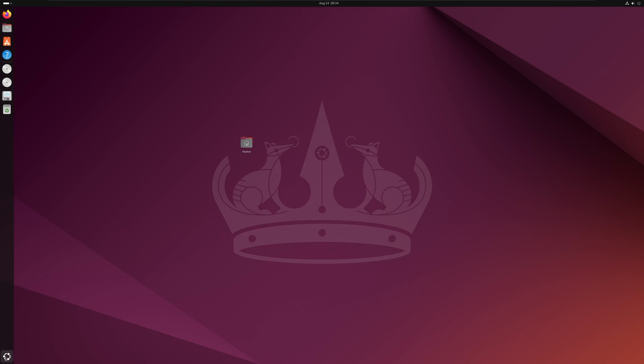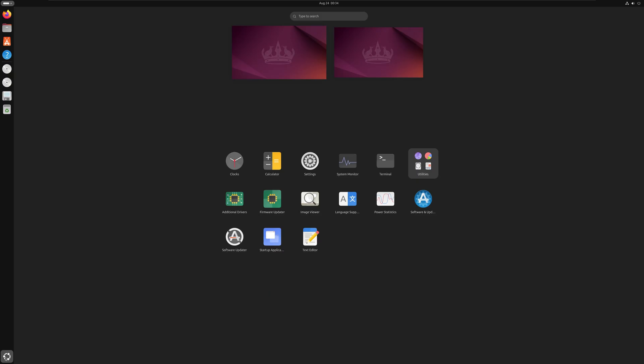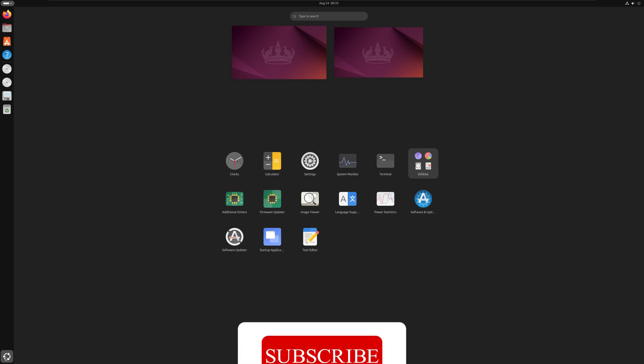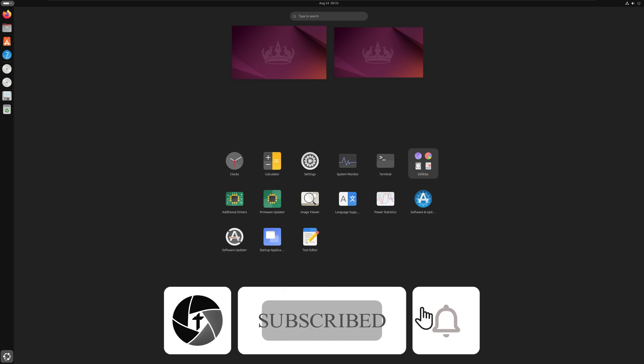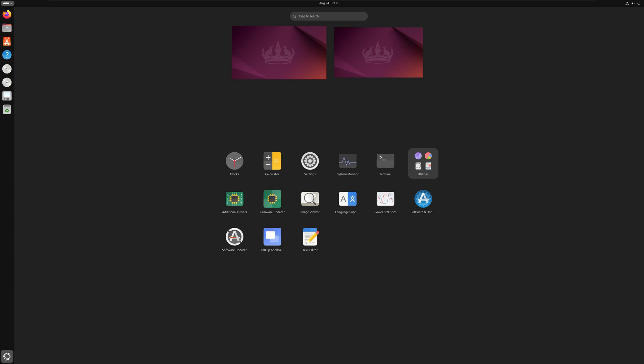Our Ubuntu Linux is now ready to use. That's all from my side. I hope you found this video helpful and informational. If so, please like and subscribe to Technoholic for more content related to productivity. Take care and bye bye!